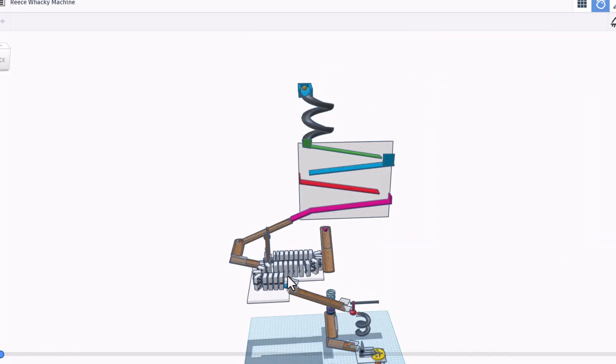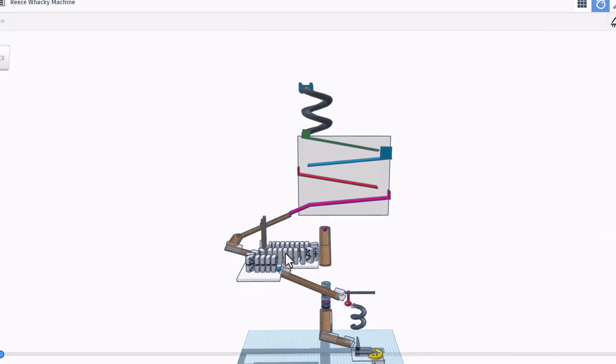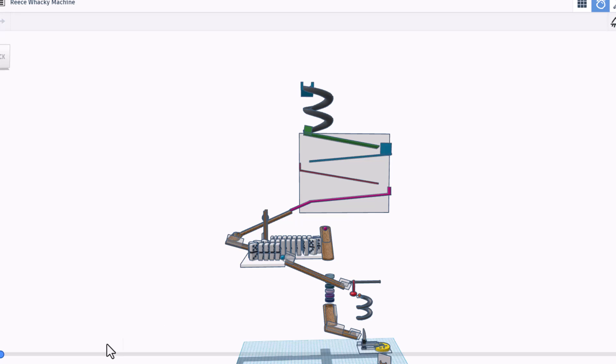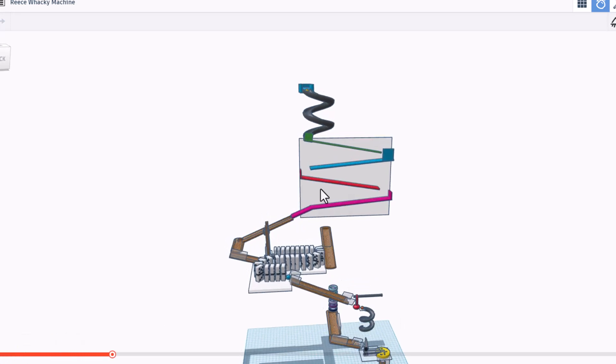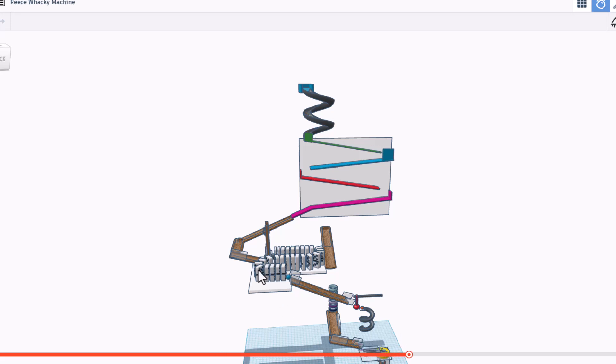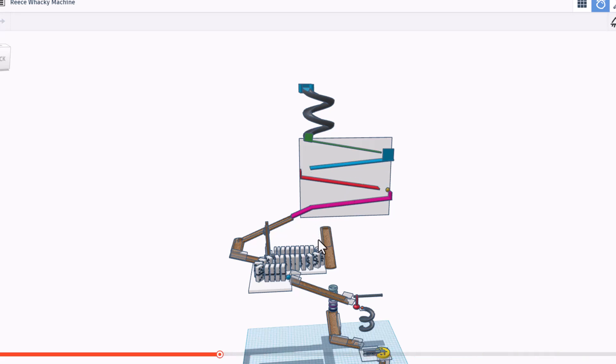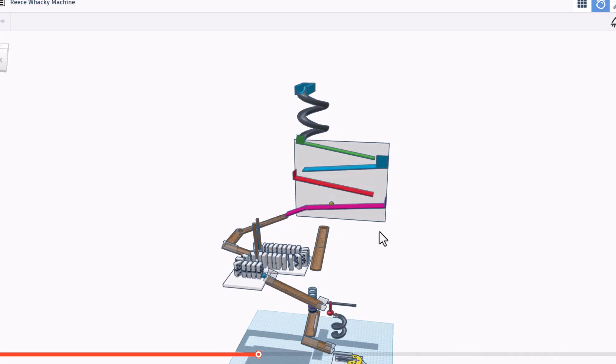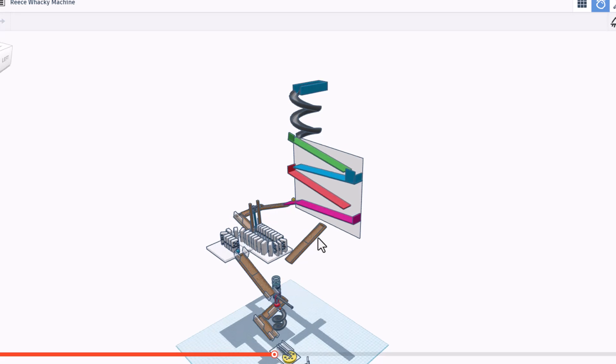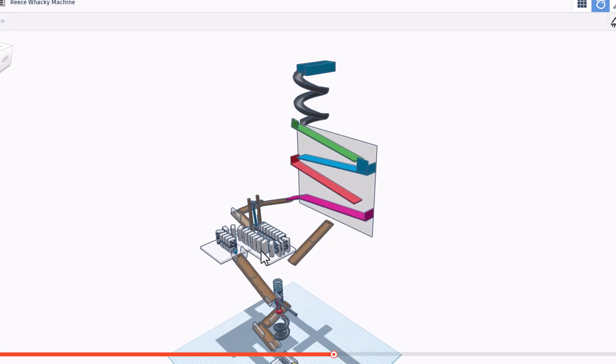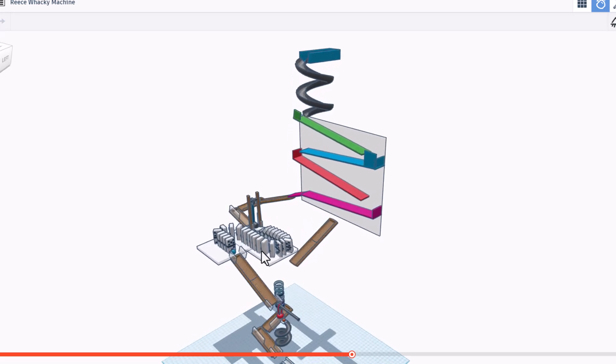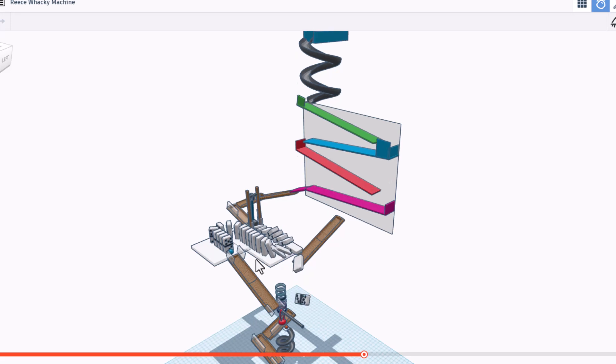Alright everybody, this is Reese's wacky machine. Let's hit play and check it out. We've got a ball at the bottom and we've got a ball at the top. That tripped absolutely perfect. Check this out. So far we're doing great up there as well. Down it goes. Oh, that's amazing. And here are the dominoes spinning.